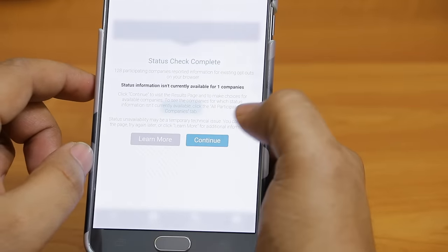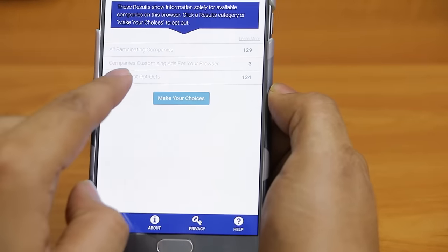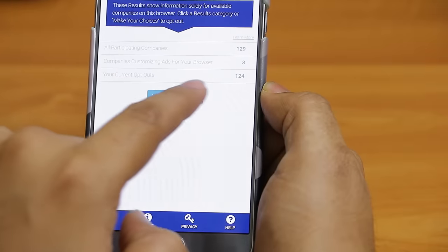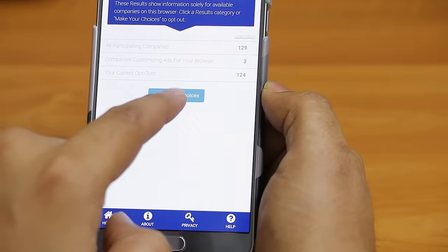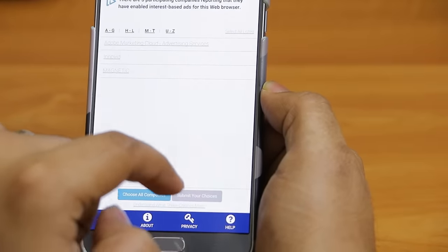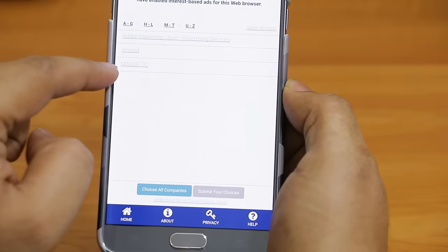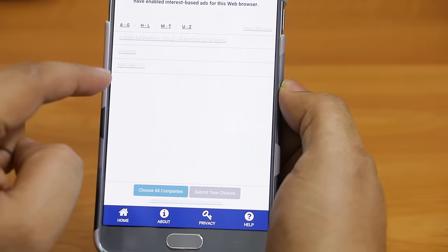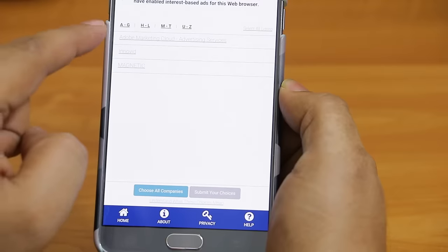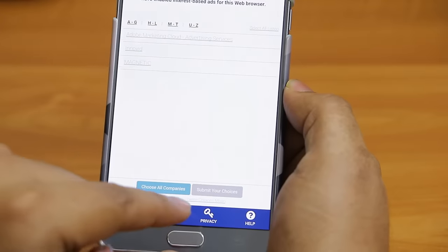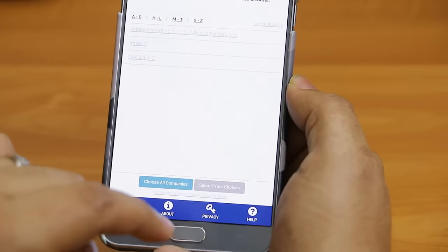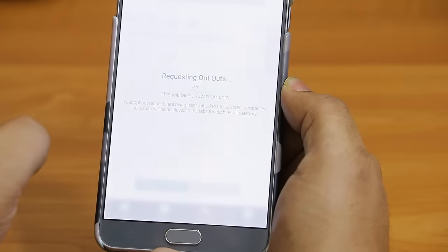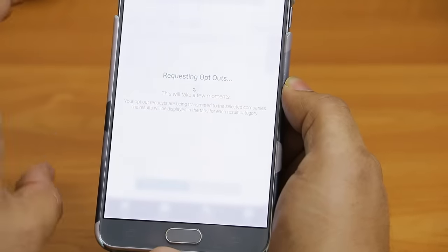Click on Continue, and here you can see company customization ads for your browser: 3 current opt-outs out of 124. Click on 'Make Your Choices'. I can see three companies will send ads to my phone, so I need to remove these companies from my AdSense. Choose all companies and it will say 'Requesting opt-outs', meaning you have requested these websites to not send ads to your phone.